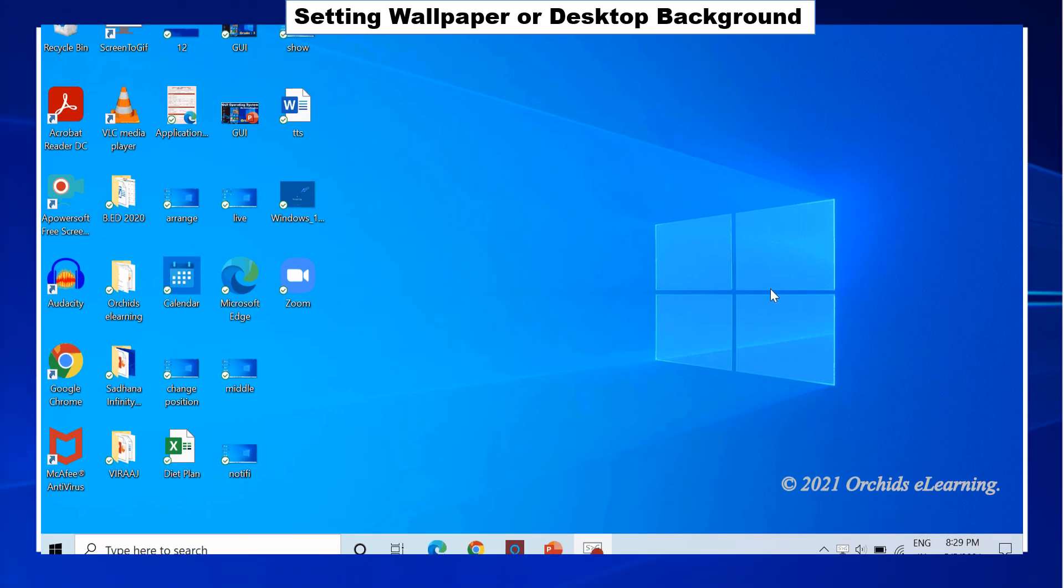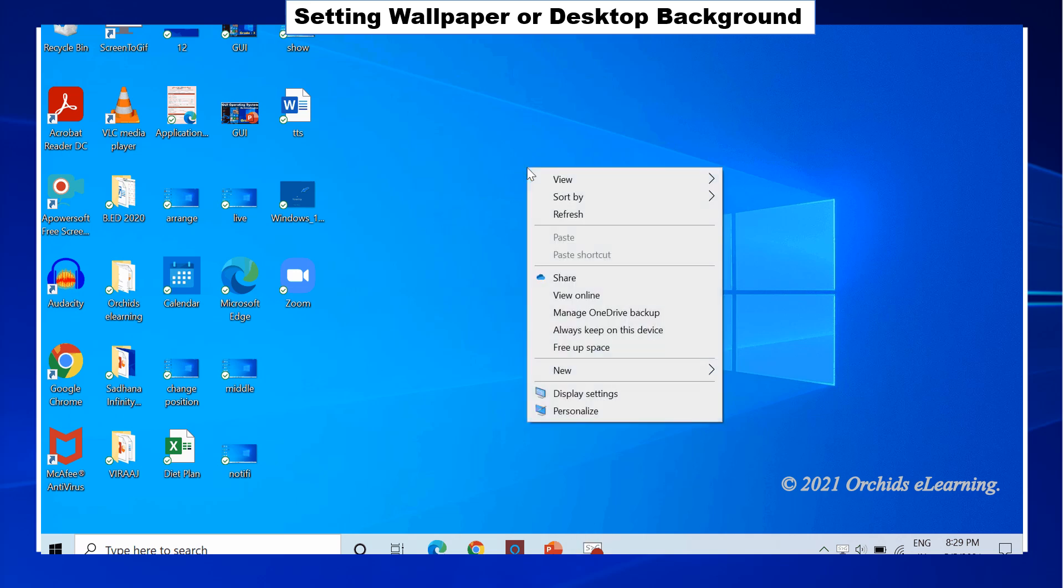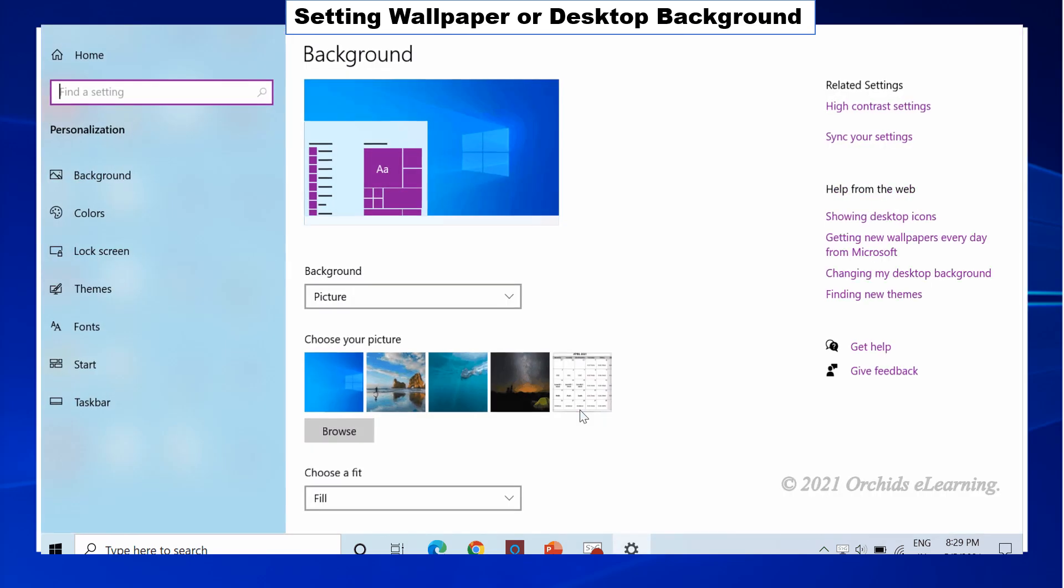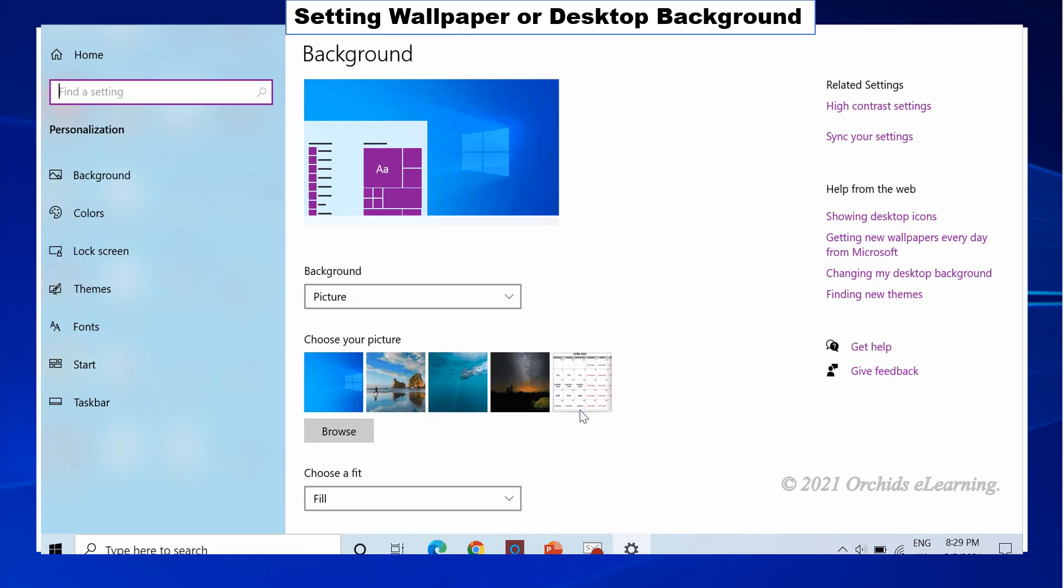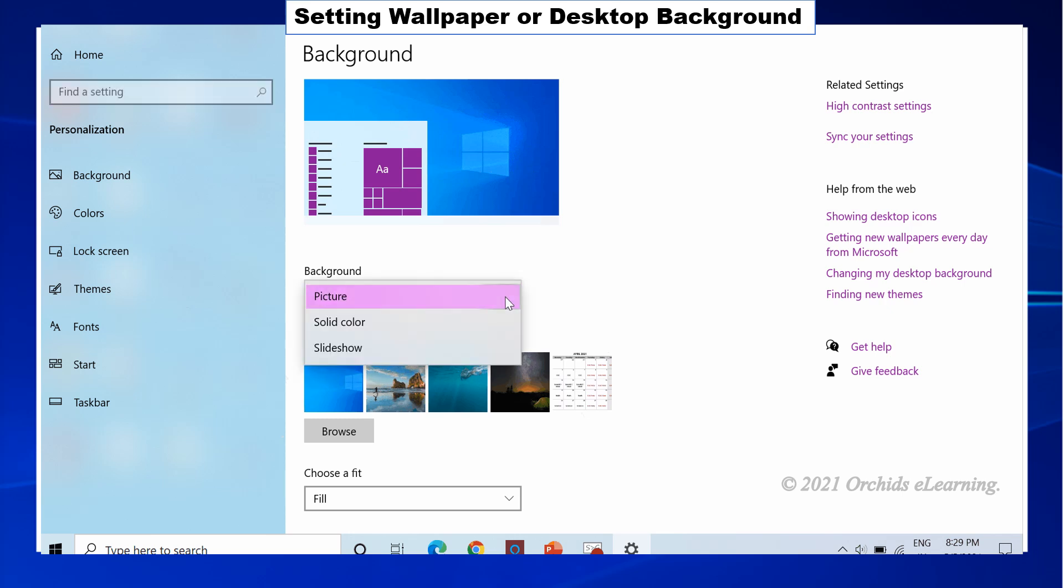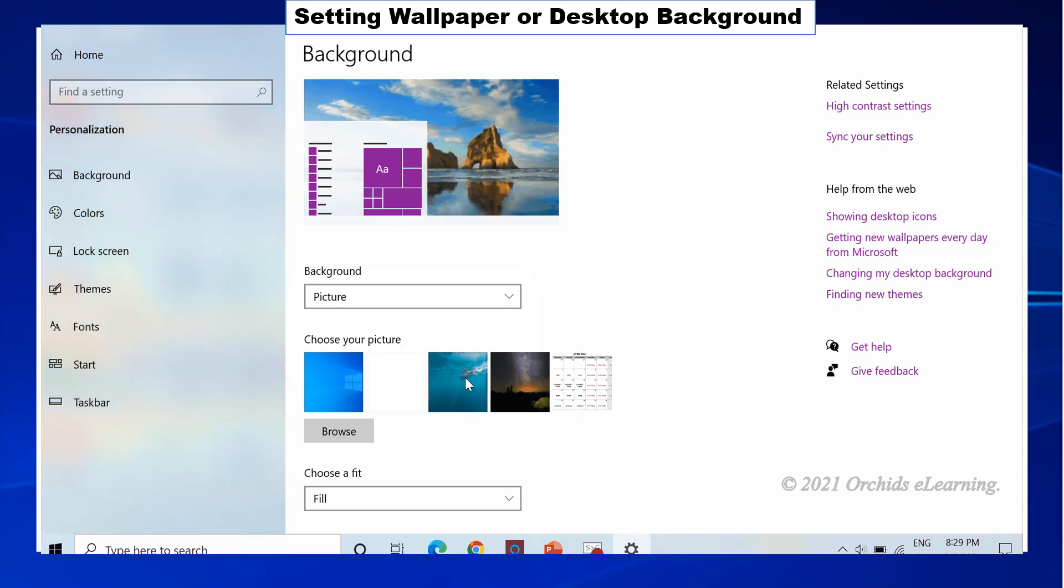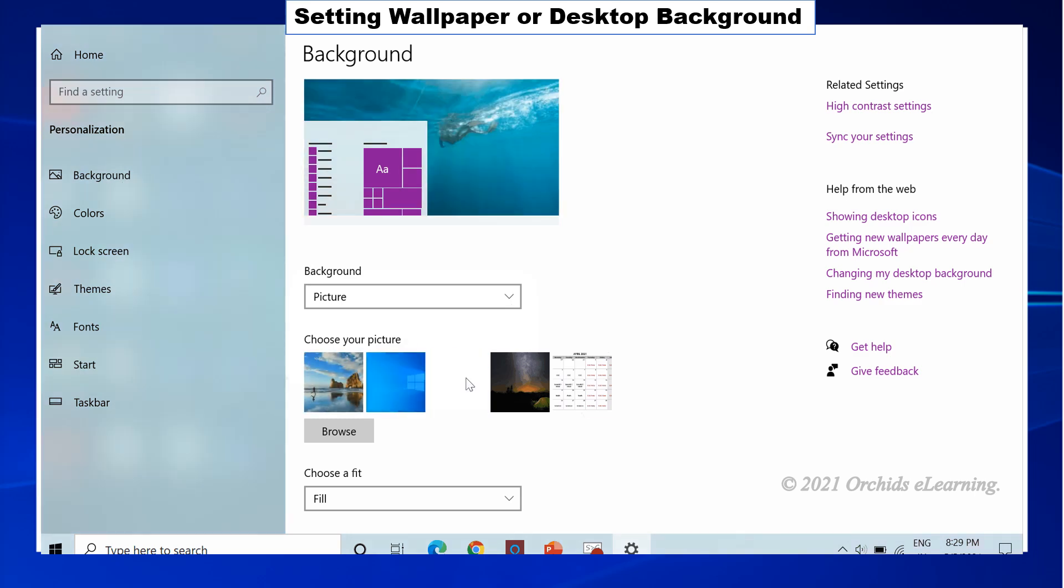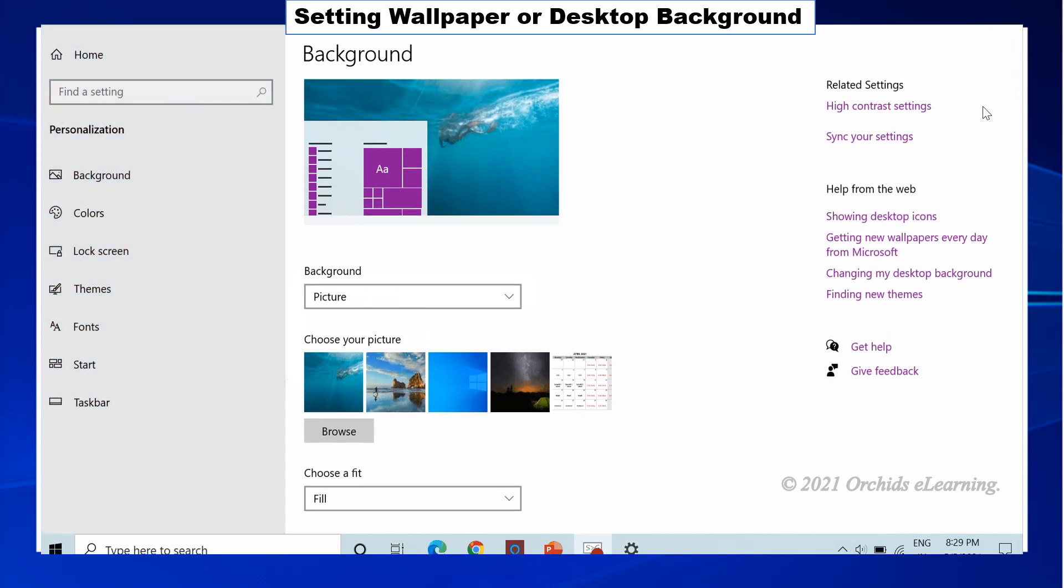The background picture of your desktop is known as the wallpaper. To change the desktop background, right-click anywhere in the blank area on the desktop. Click the Personalize option from the drop-down menu. Settings dialog box appears. It shows the personalization window. From the background drop-down, choose an option. Browse the folder in the Choose Your Picture to pick a desktop background. Click the Save Changes option.